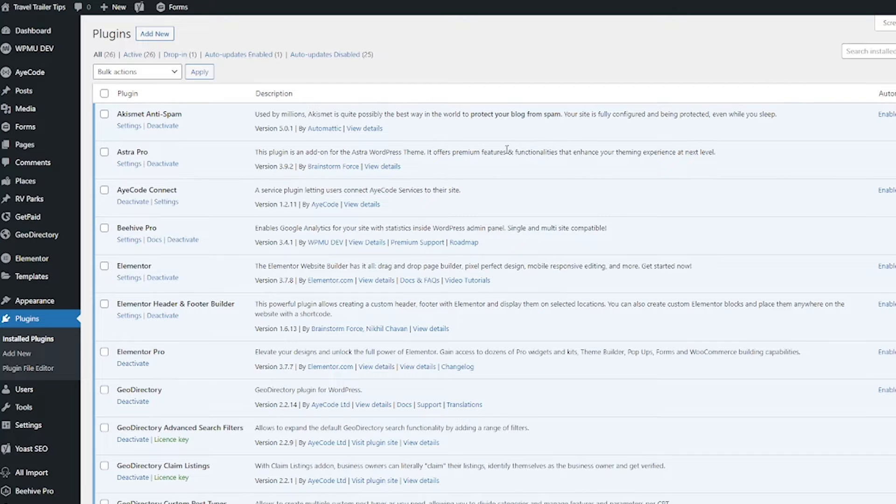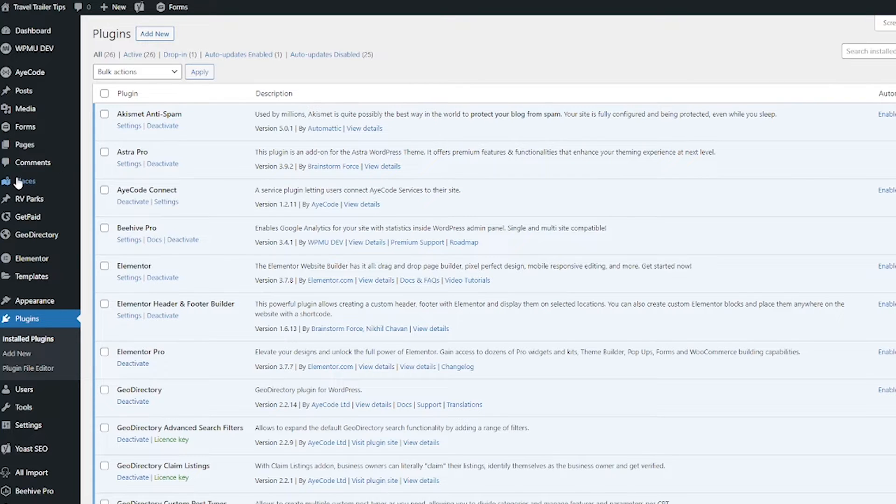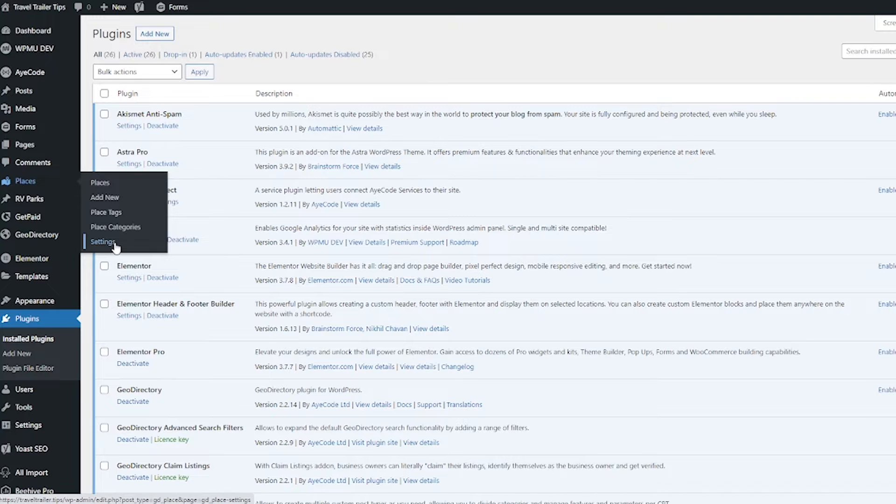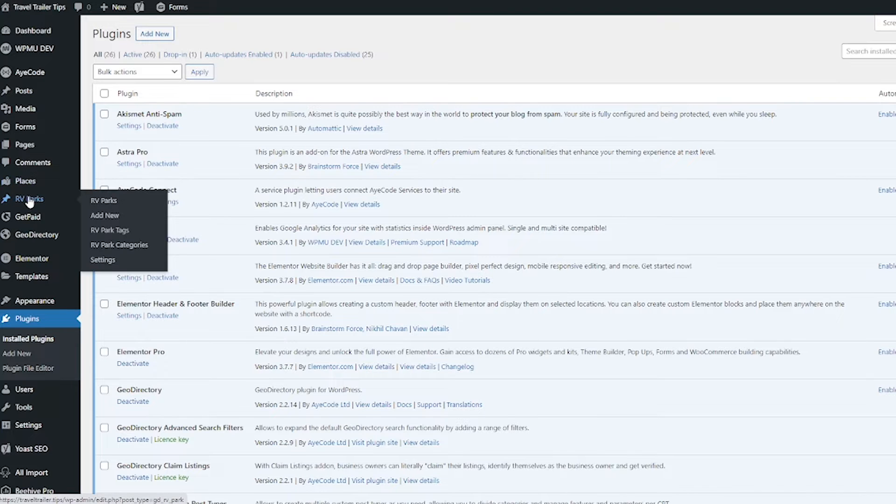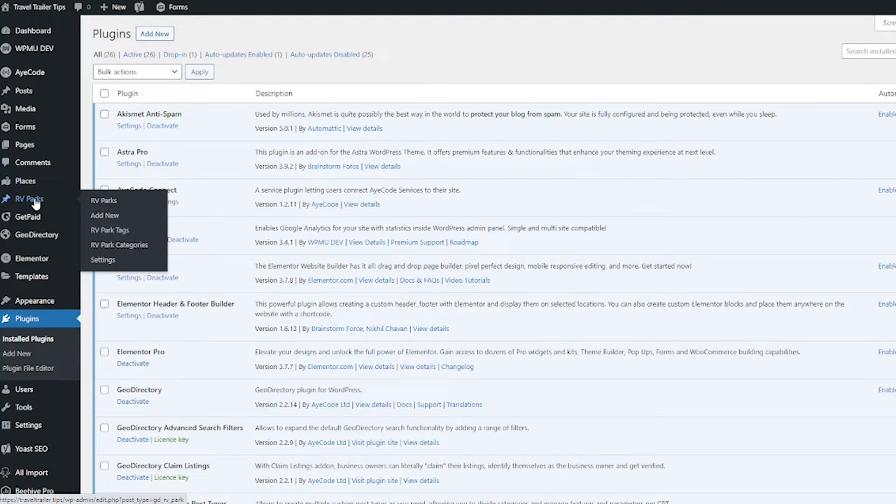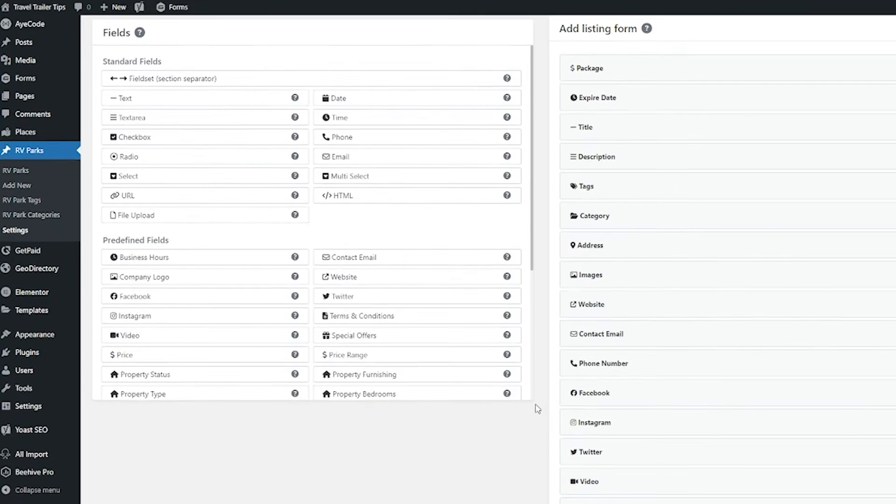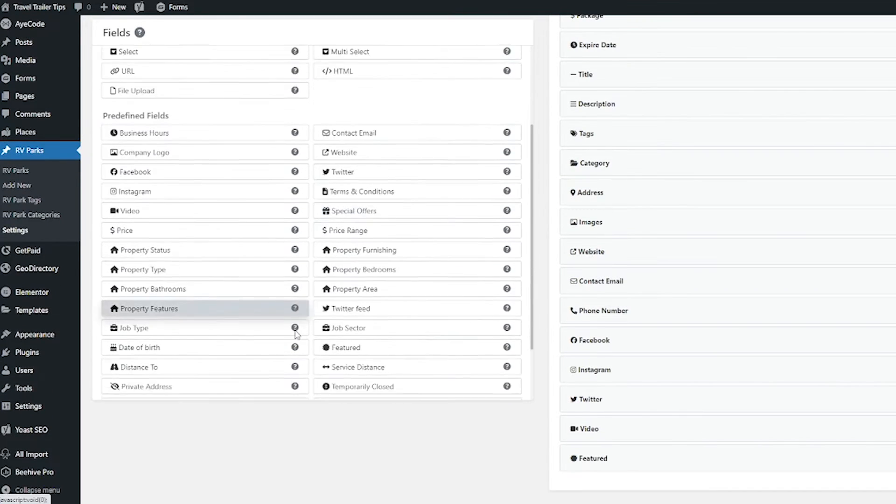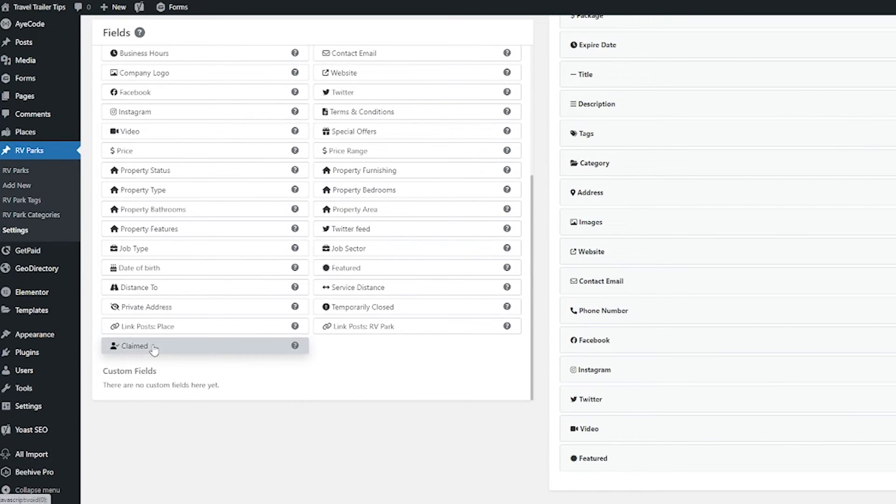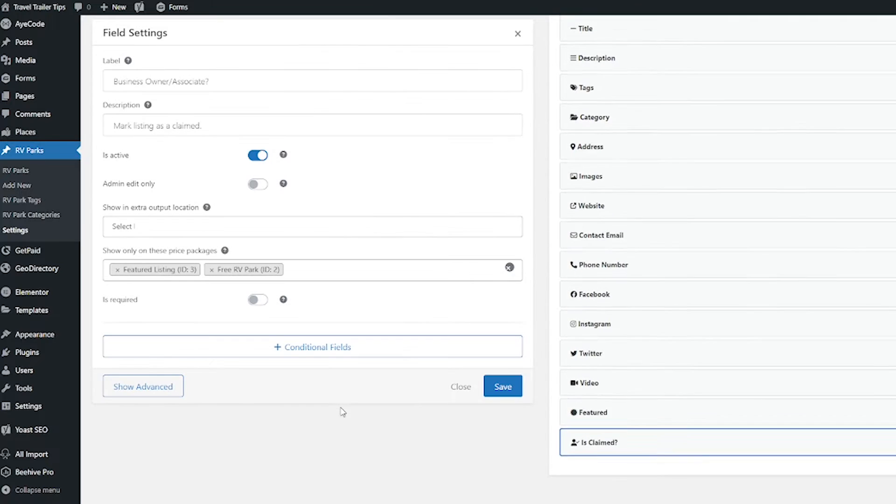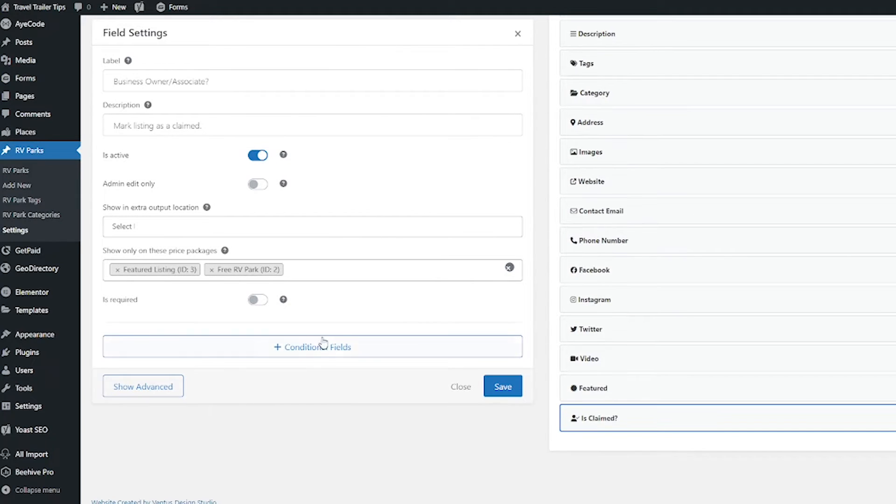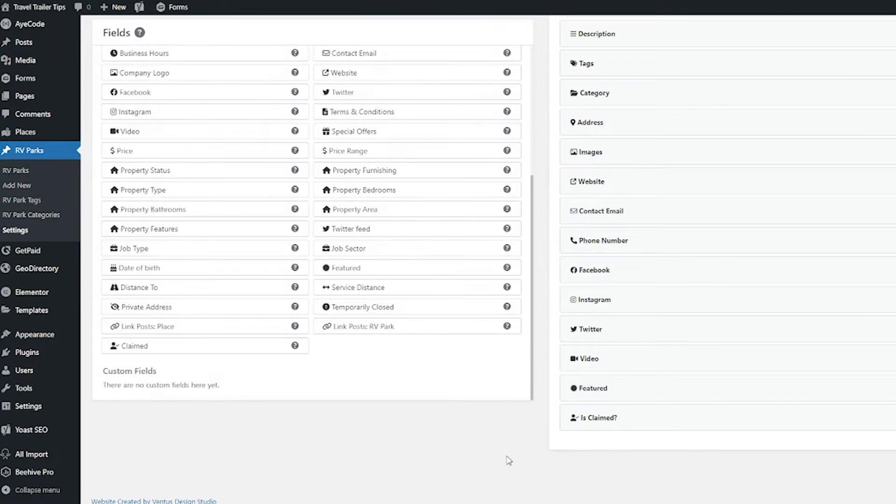So head over to your custom post type. If you haven't added any of your own, head to Places and go to Settings. If you have, you can go to that custom post type and then click Settings. Then scroll down to your claimed field and then click it to add it onto your form. I'm just going to keep everything as is here and hit Save.